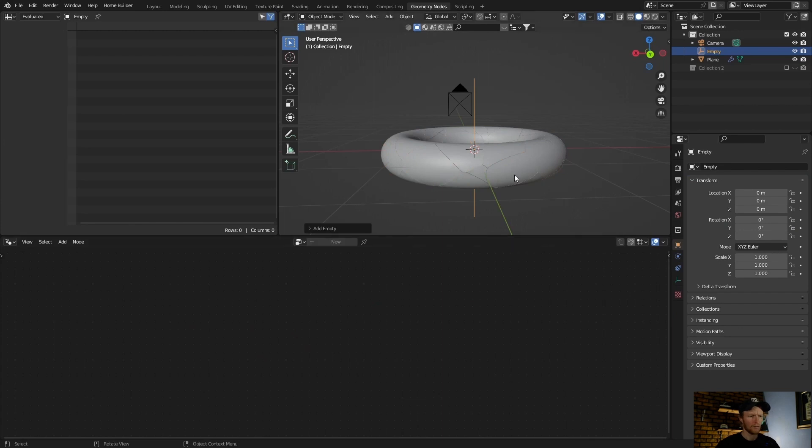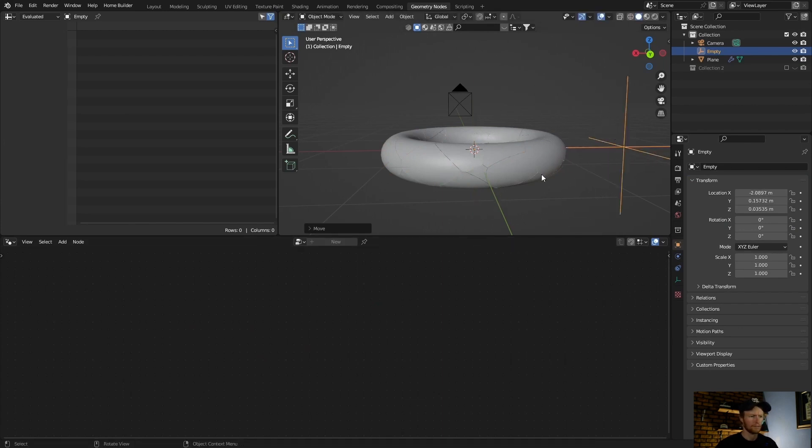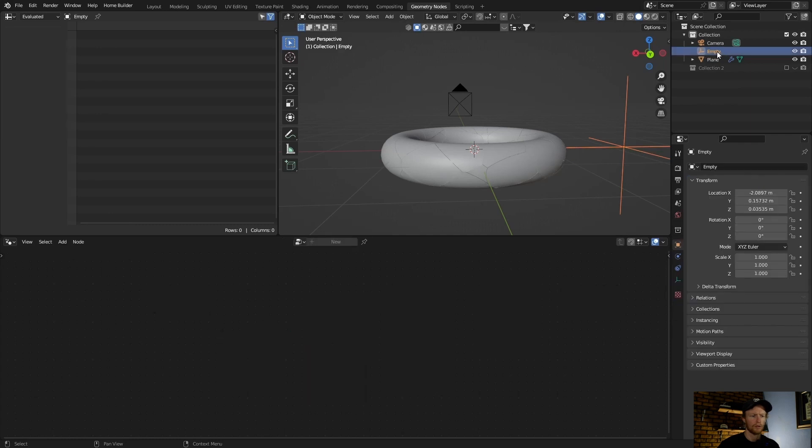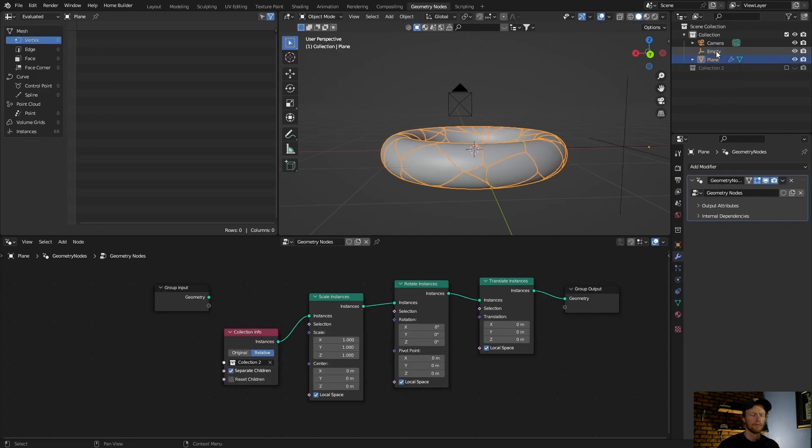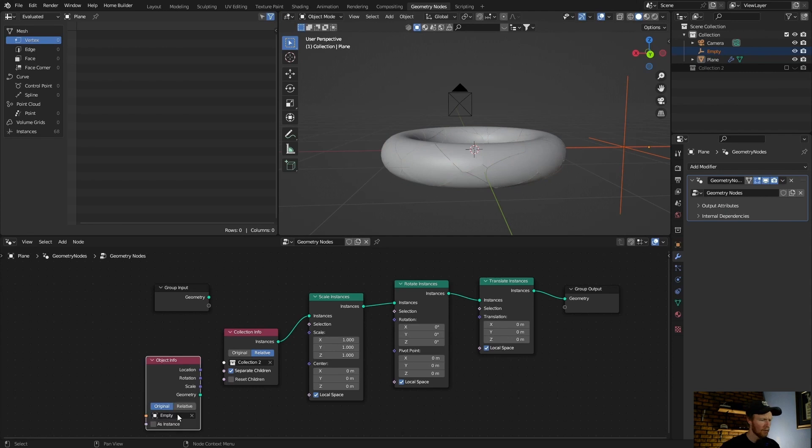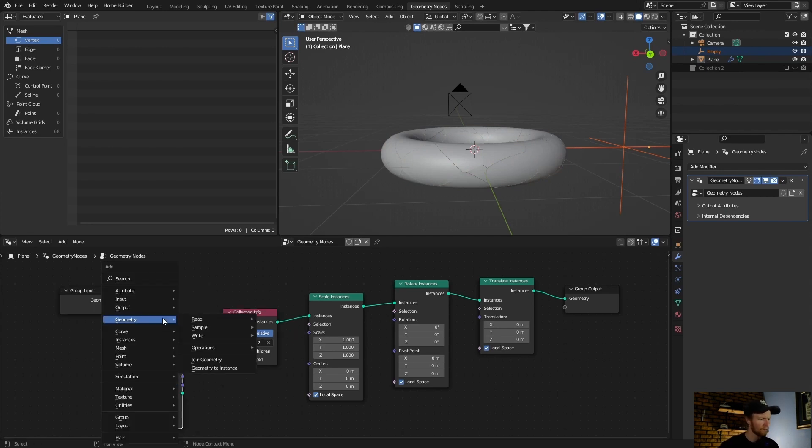Go shift A, add an empty, then press G to bring it here. Now select empty, drag it in here, set it to relative.